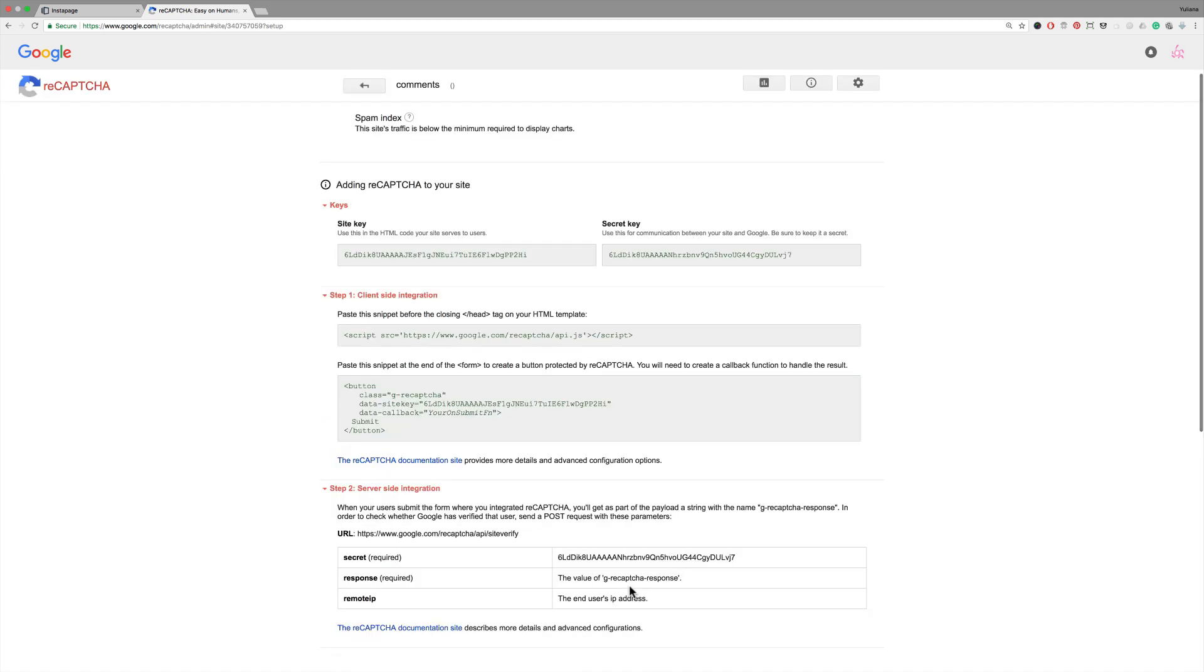Now you have your site key and secret key. Copy and paste them into Instapage.